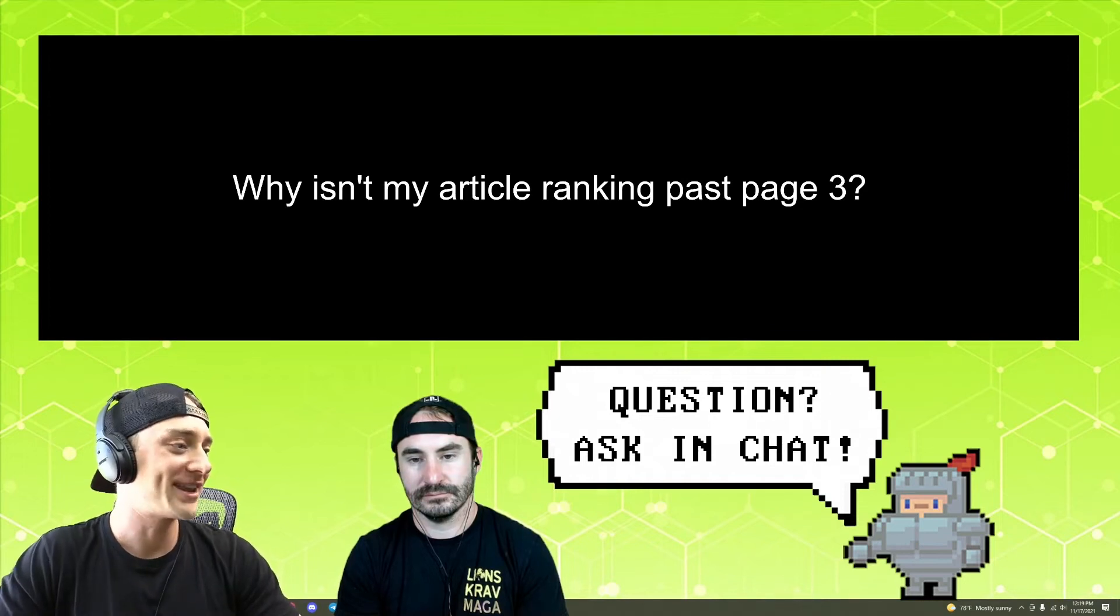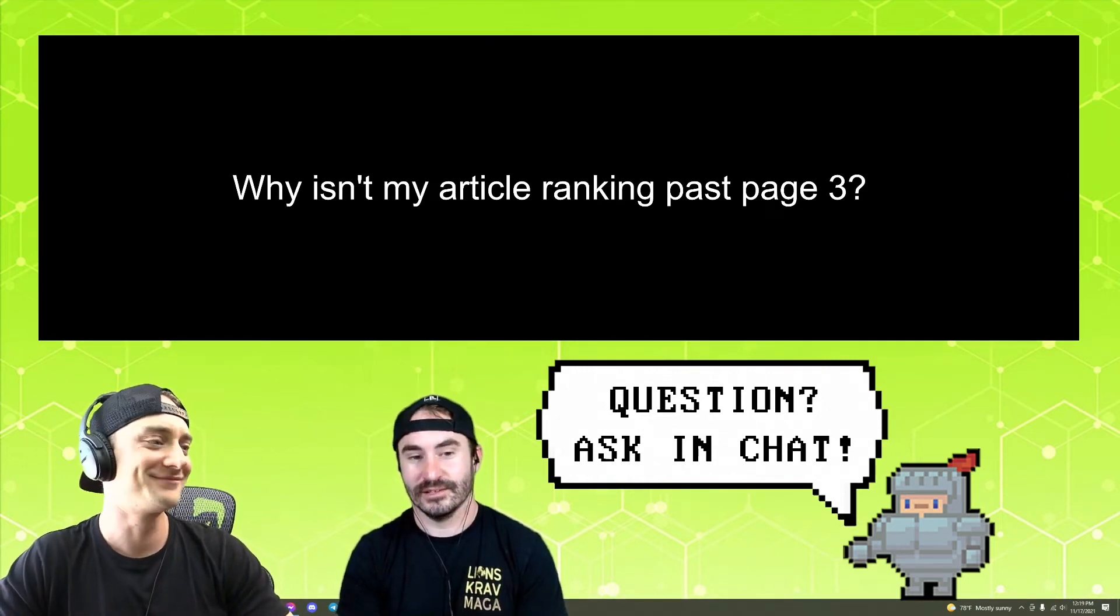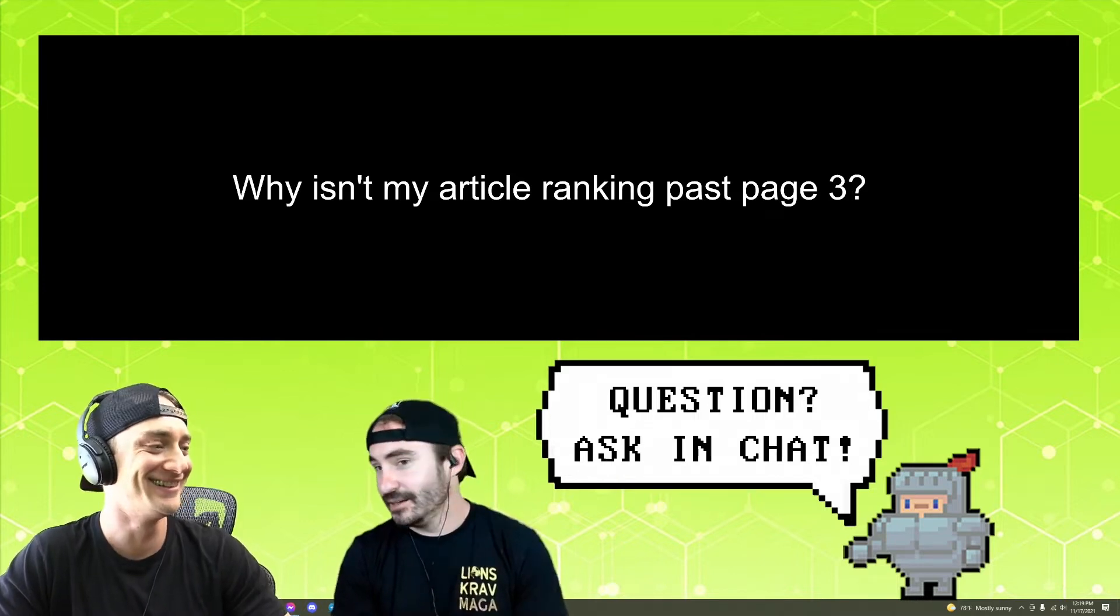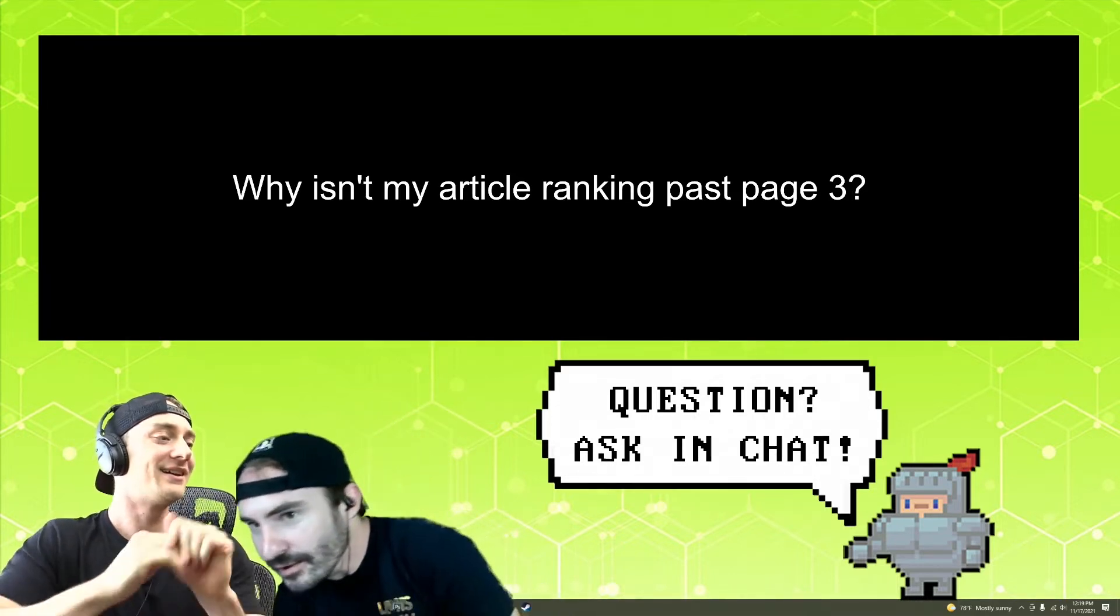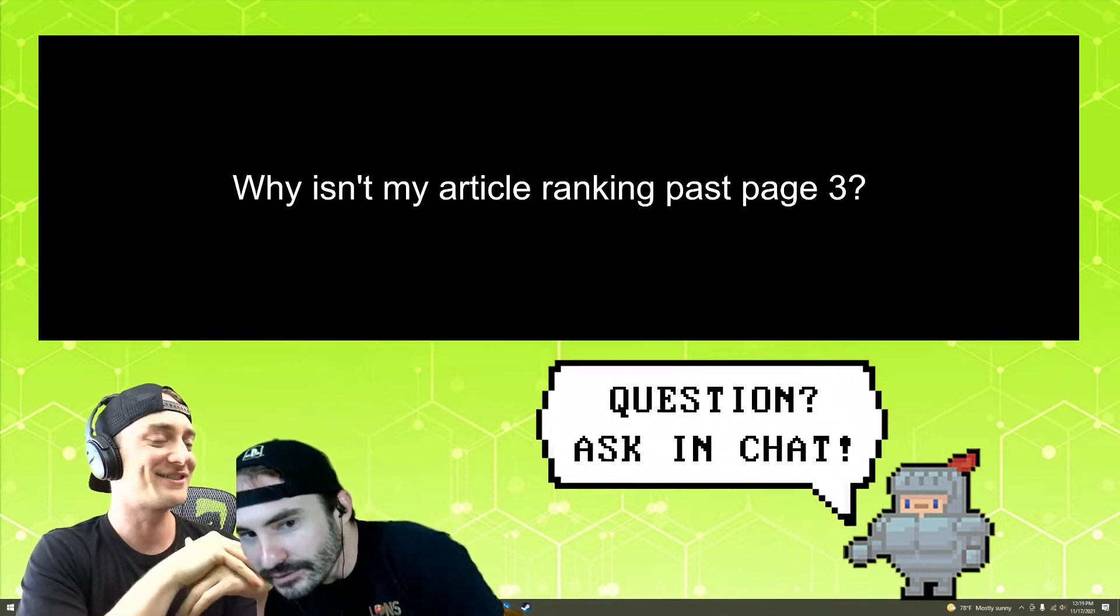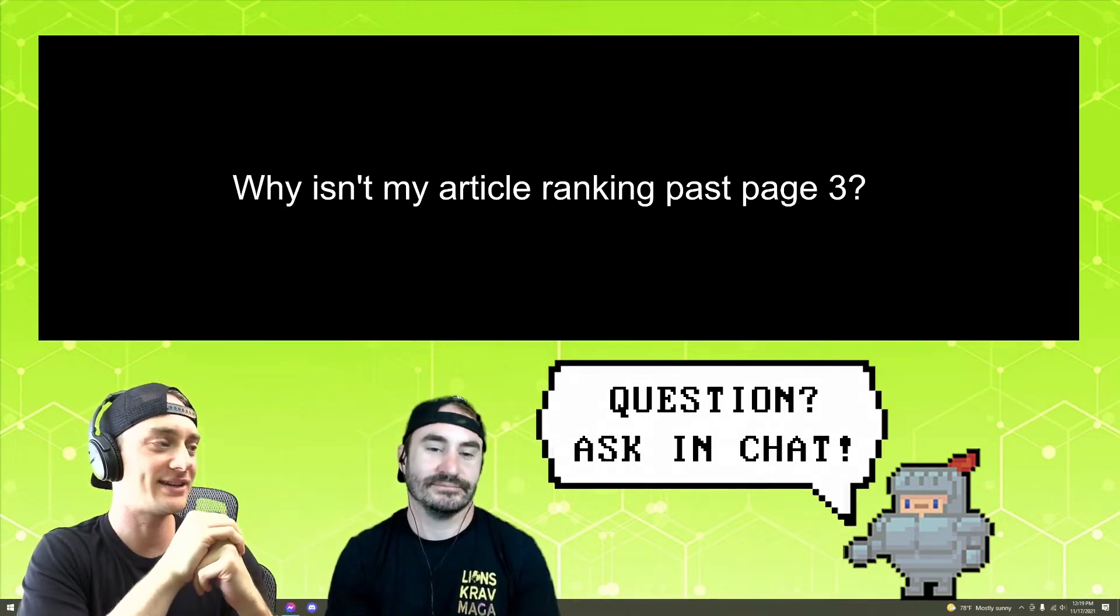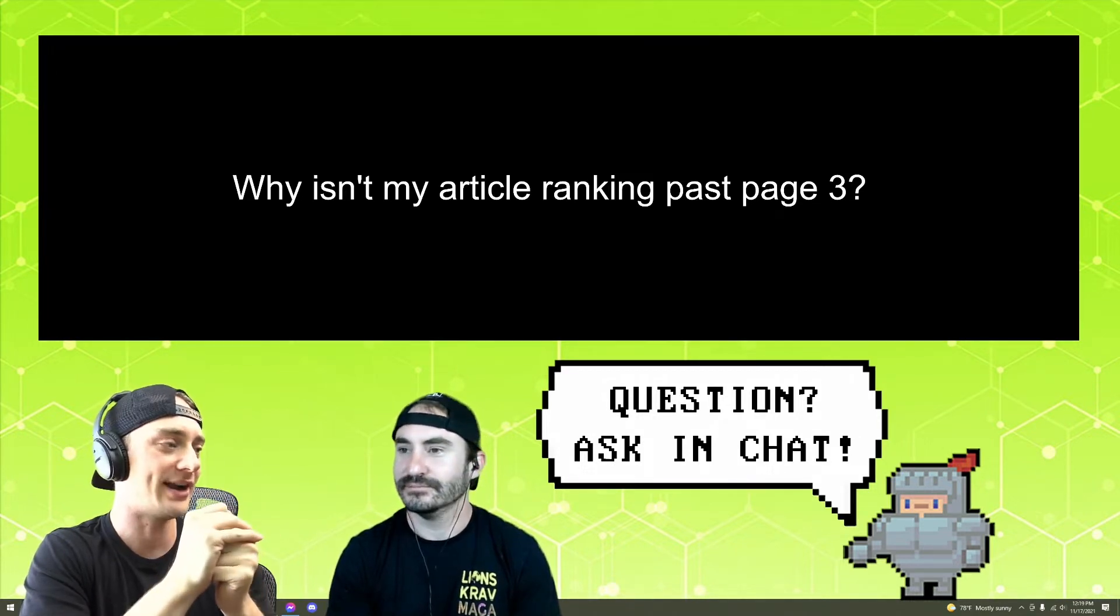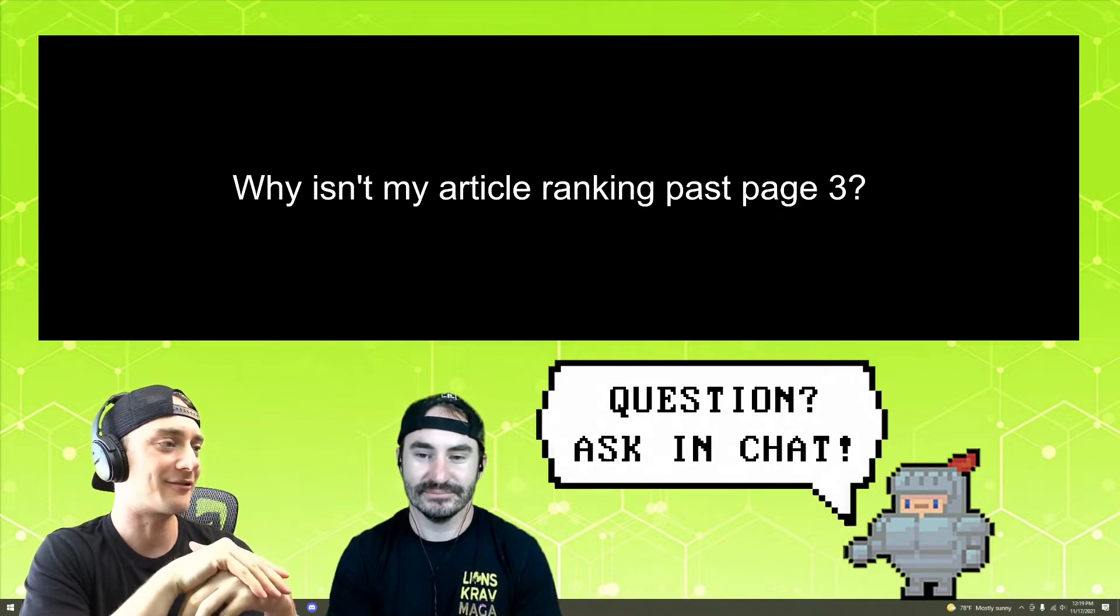Why isn't my article ranking past page three? That's a good question. I'll give you an honest answer. I have no frigging idea. So I guess the real question here is how do I rank? Or why am I not ranking?